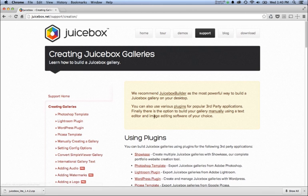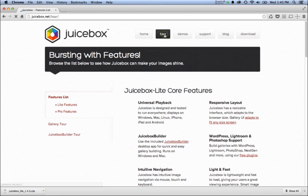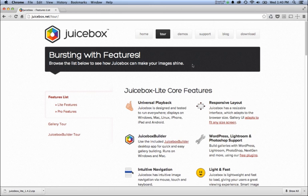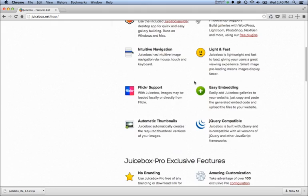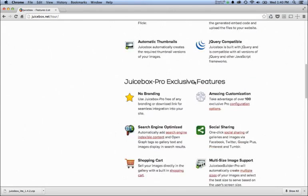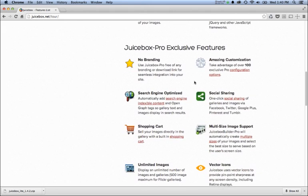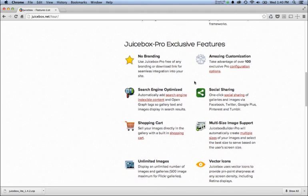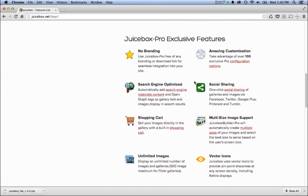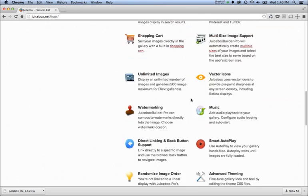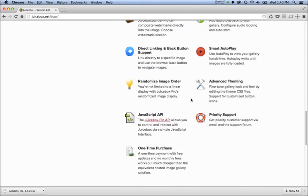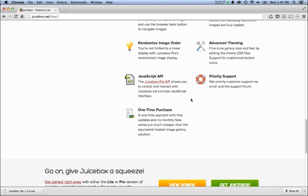The other thing to know about is Juicebox Pro, which is the paid version. Juicebox Pro has a whole load of extra features—a ton more customization options, sharing options, and various other features.